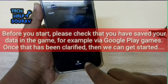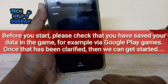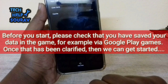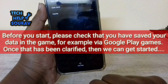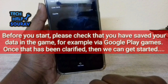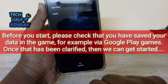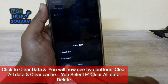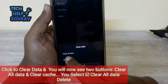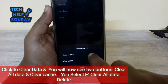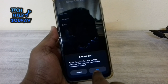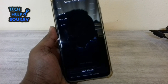Please note: before you start, check that you have saved your data in the game, for example via Google Play Games. Once that has been clarified, we can proceed. Click Clear Data and you will see two buttons: Clear All Data and Clear Cache. Select Clear All Data and delete.